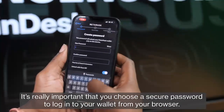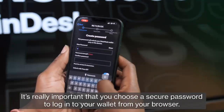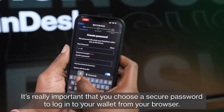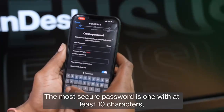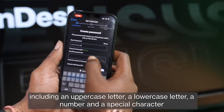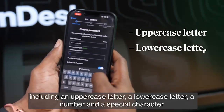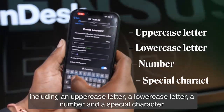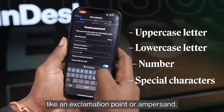It's really important that you choose a secure password to log into your wallet from your browser. The most secure password is one with at least 10 characters, including an uppercase letter, a lowercase letter, a number, and a special character like an exclamation point or ampersand.